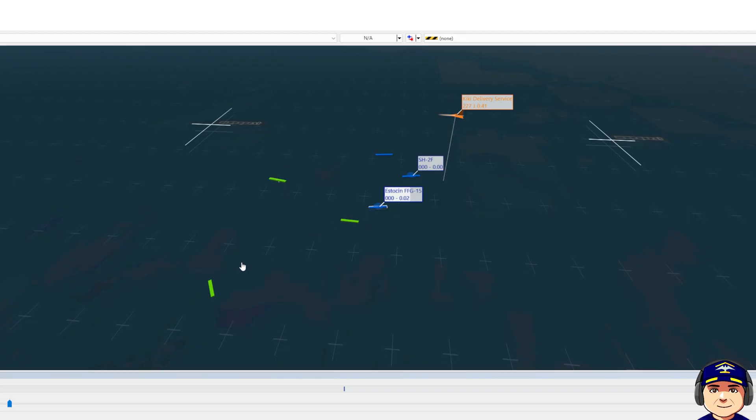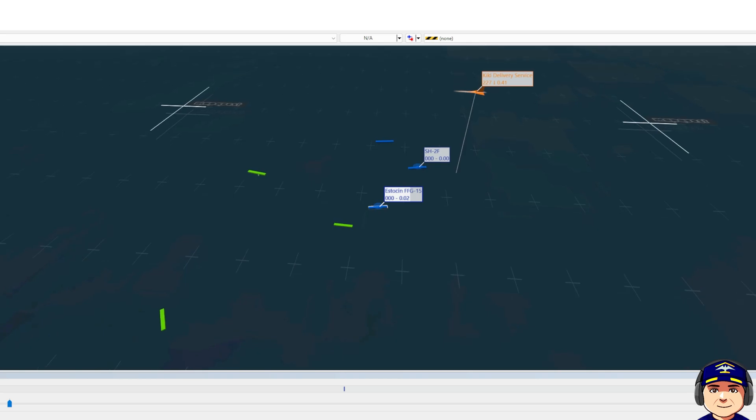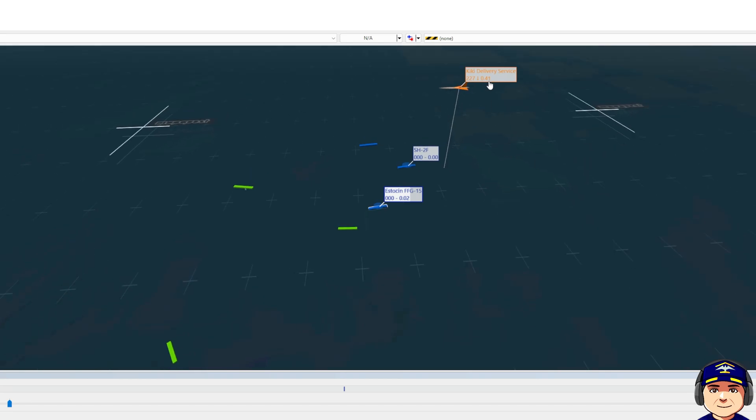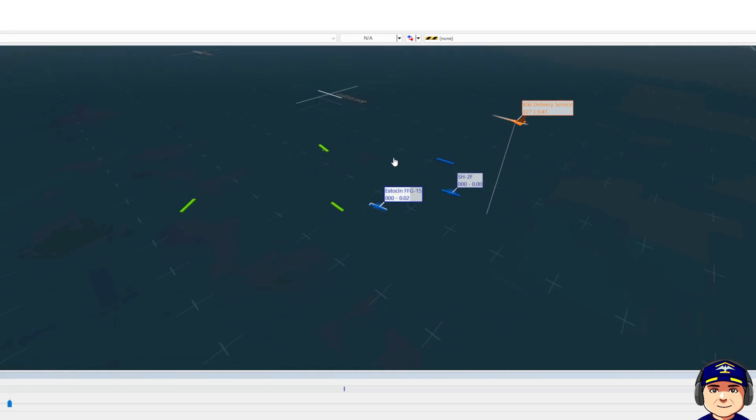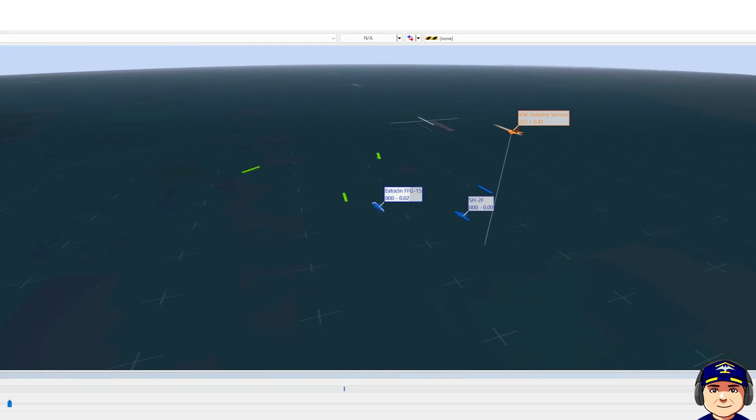These green targets are merchant ships that we have on our radar. Their AIS automatic identification system is turned on so we know what they're doing and where they are. Overhead we do have a Kiki delivery service just flying, a neutral Airbus, and we're going to begin the scenario here.